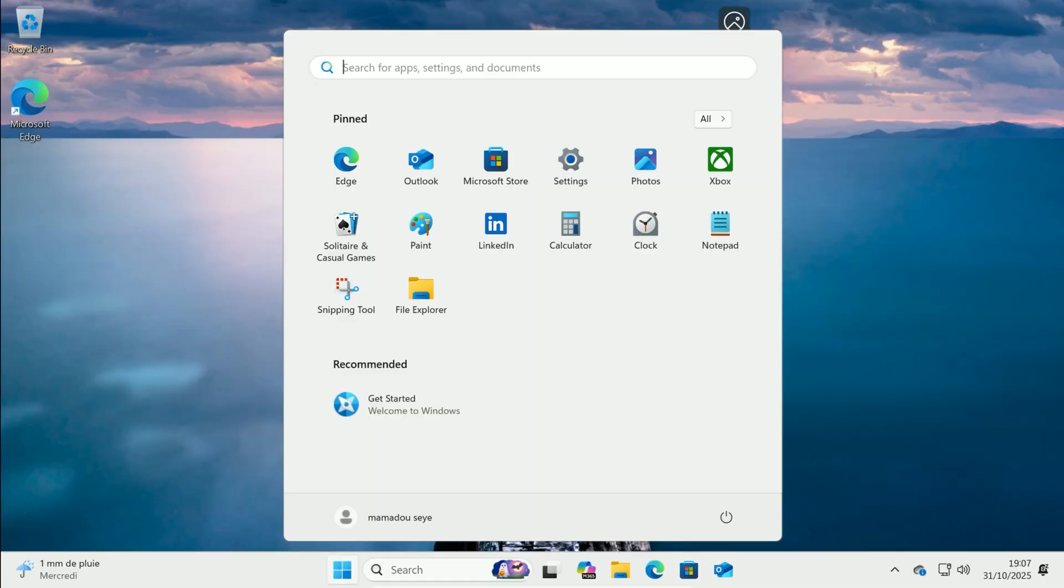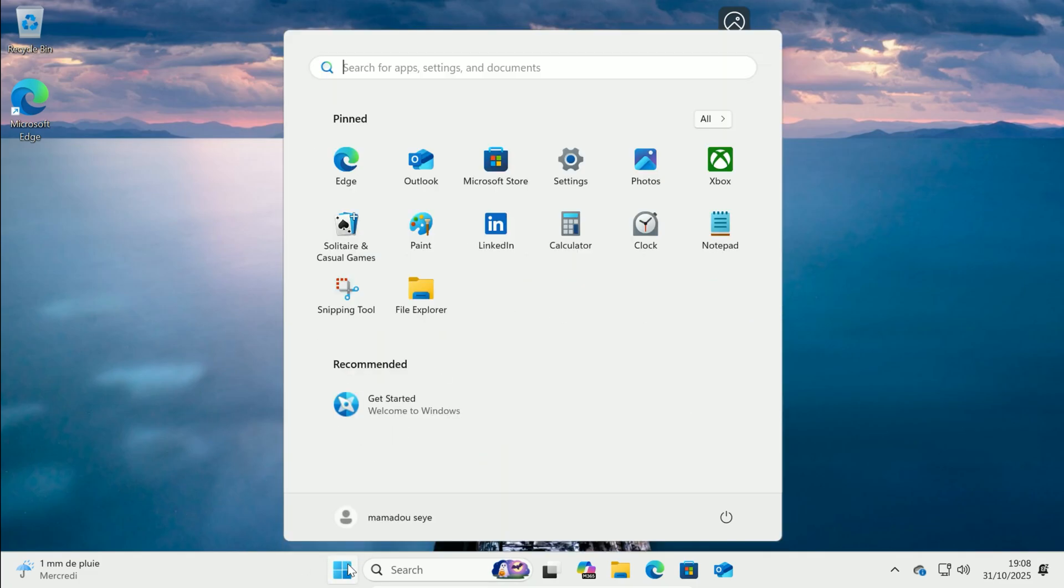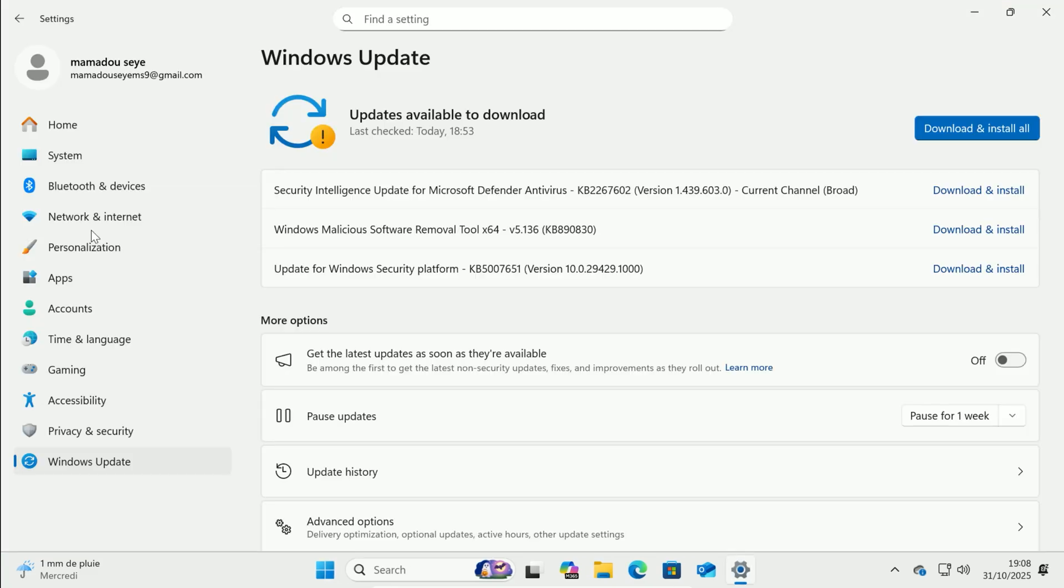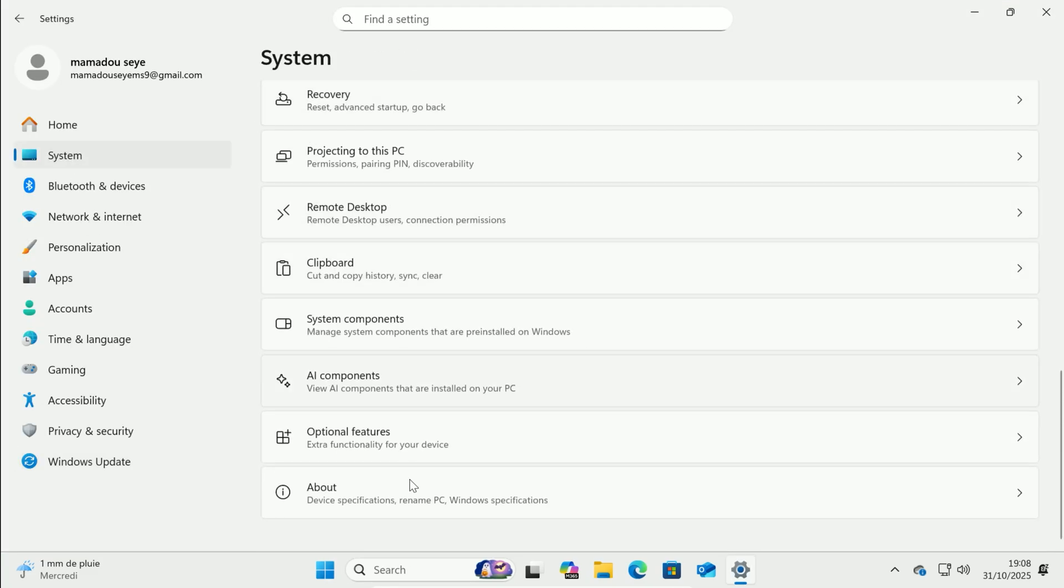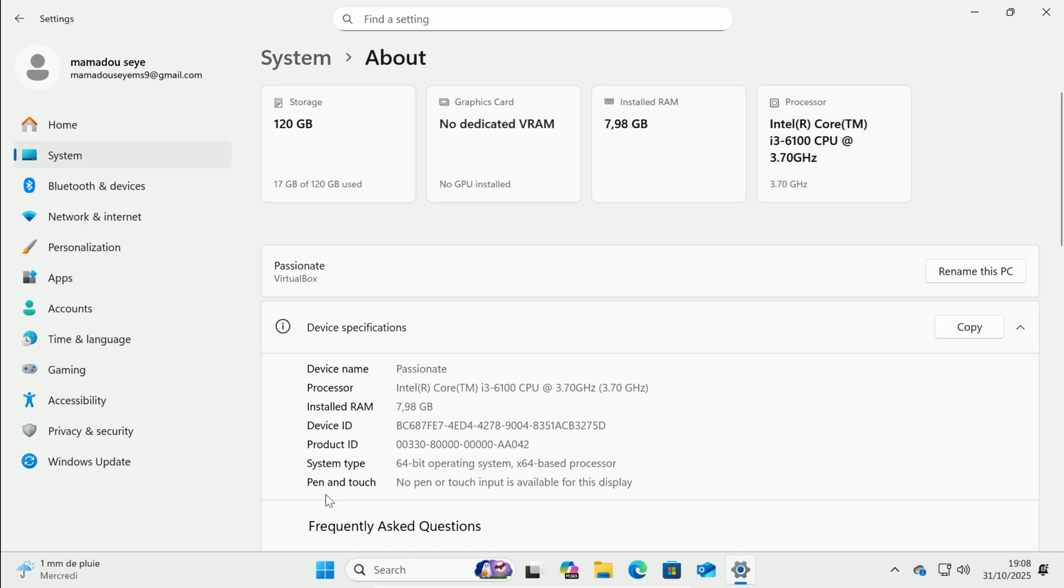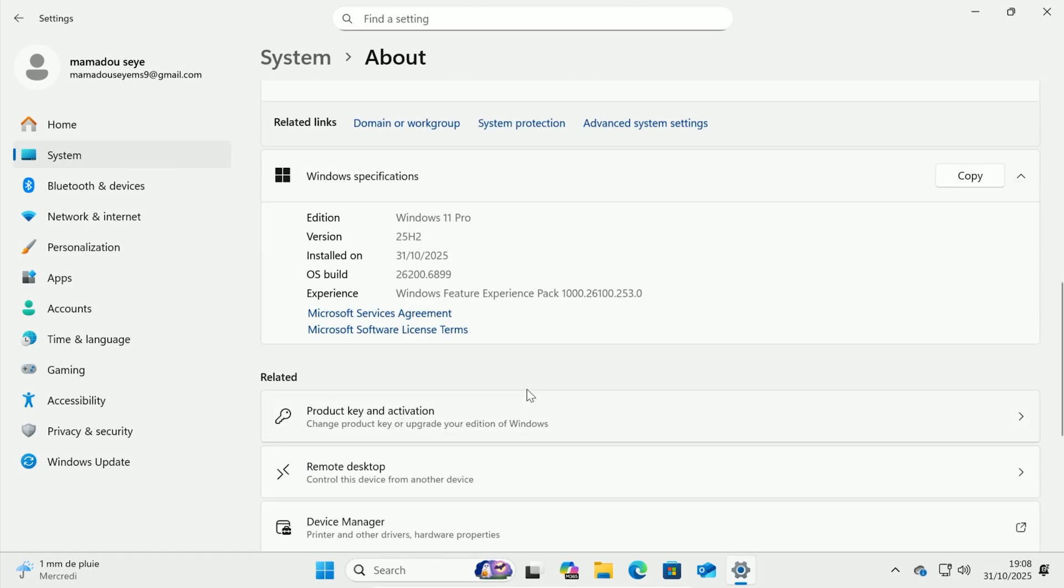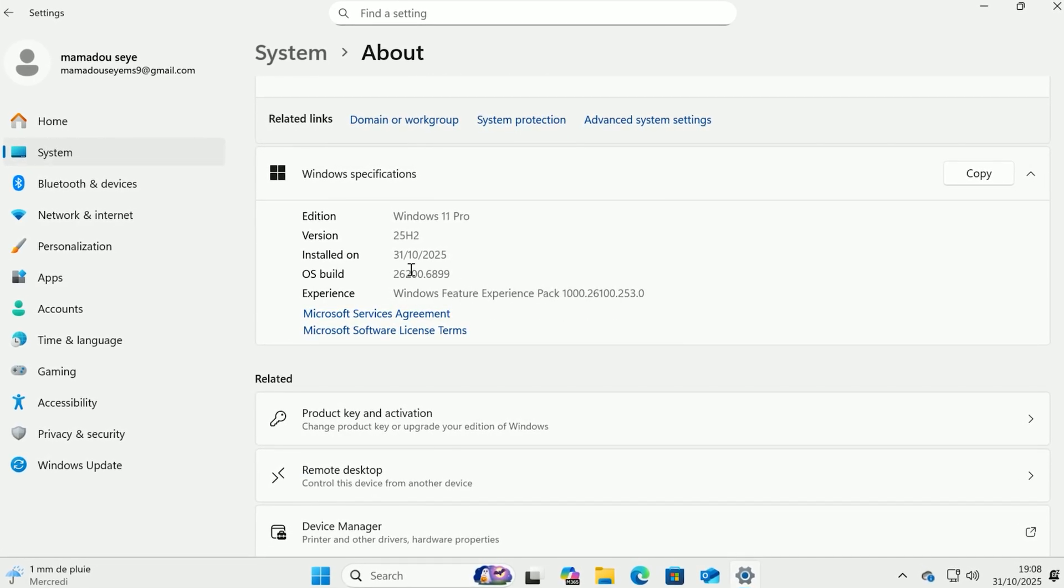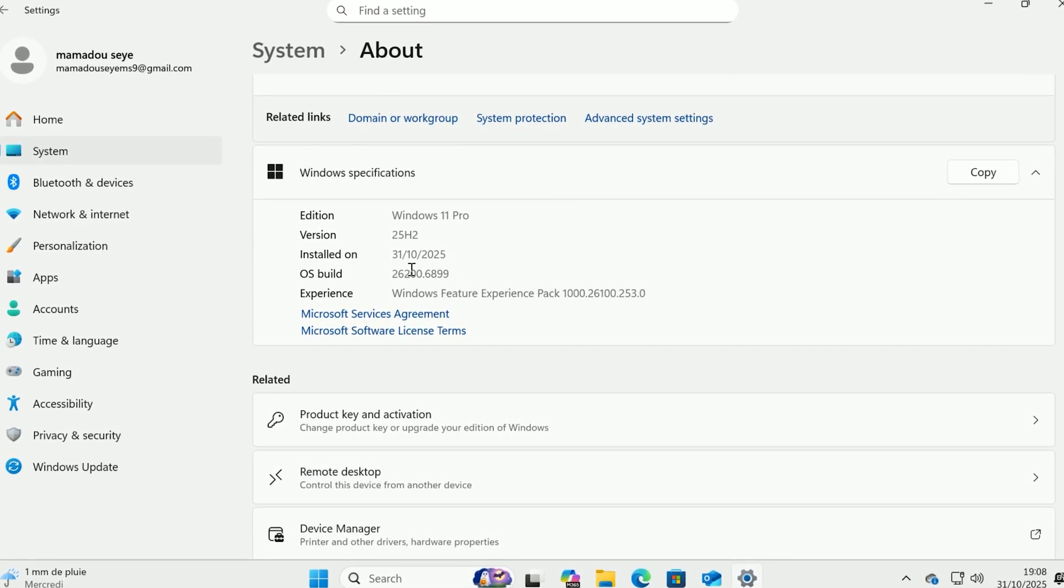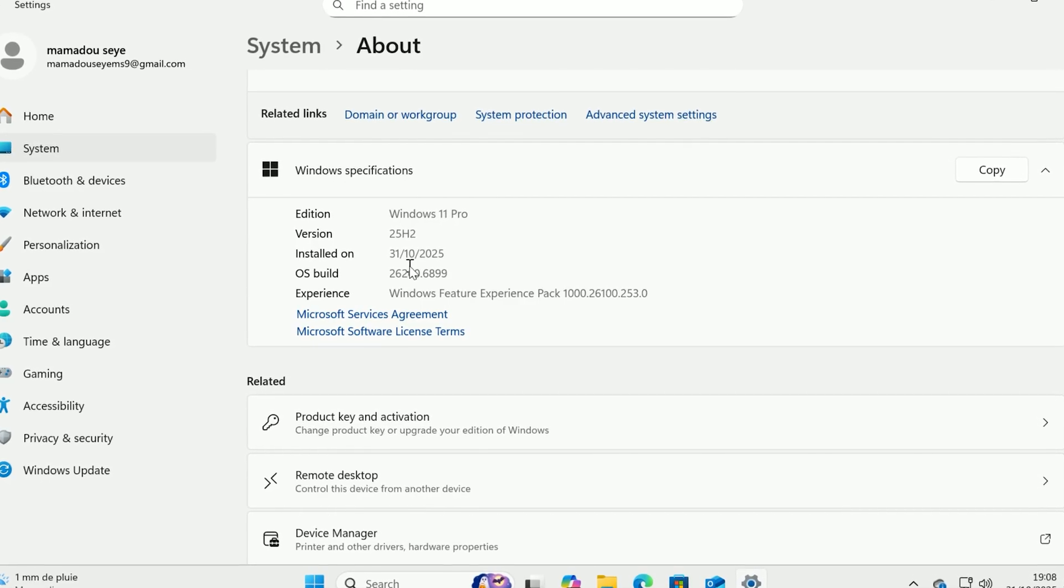You land on the fresh Windows 11 25 H2 desktop. To confirm, click Start, click on Settings, go to System, scroll down, click About. Under Windows Specifications, you see version 25 H2. Perfect clean install achieved.